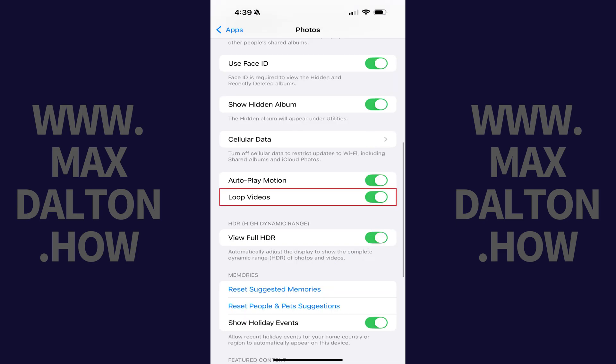Step 4. Scroll down this menu until you find the Loop Videos option, and then tap to toggle Loop Videos off.